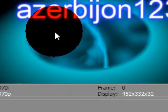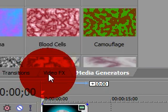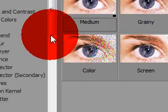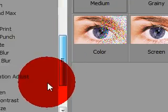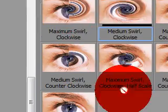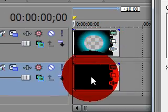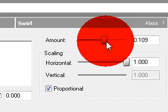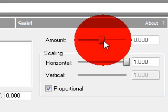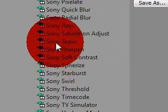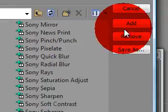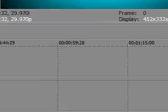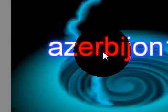Now we're going to go to video FX and we're going to scroll down to swirl medium swirl clockwise. Drag it onto that, take this to zero, click on this, go to Sony swirl, click add, click OK, and that's that. That is the portal.